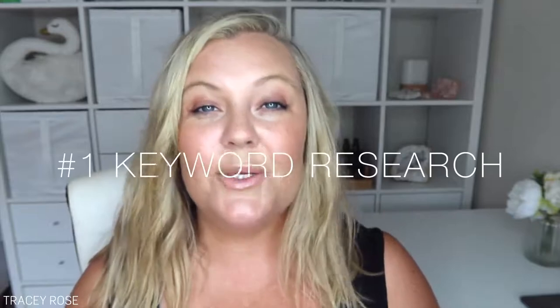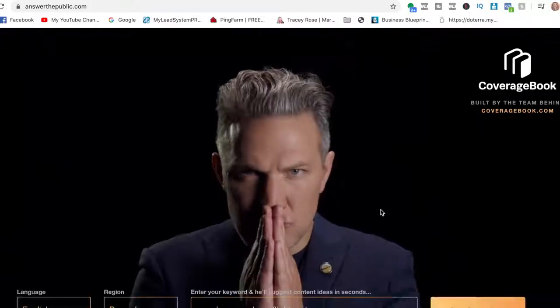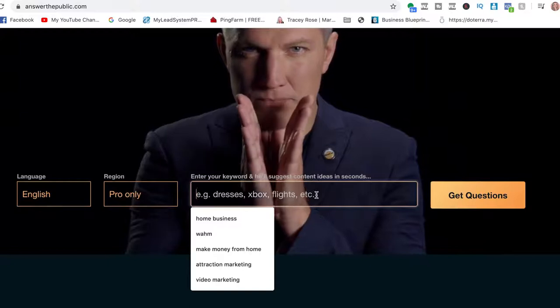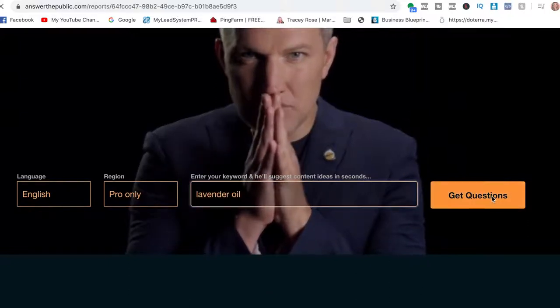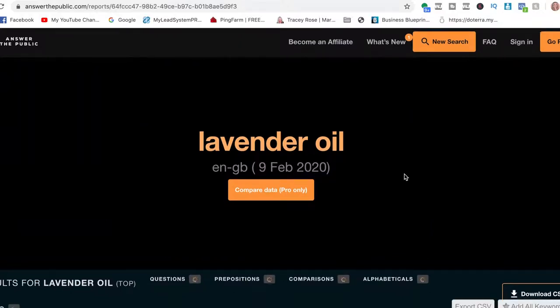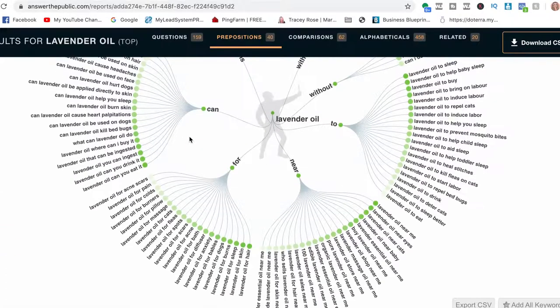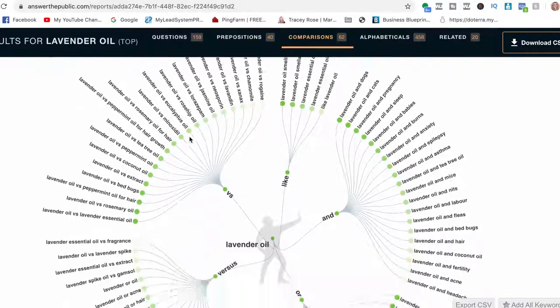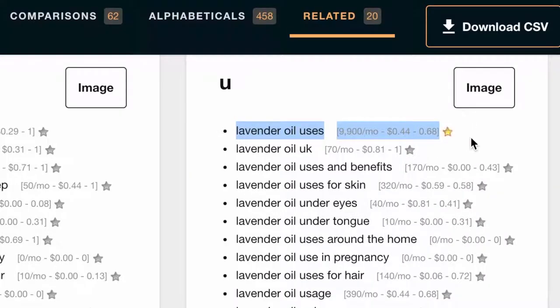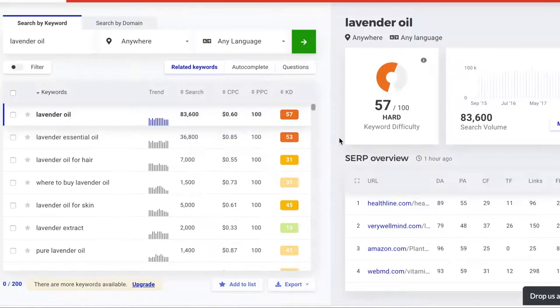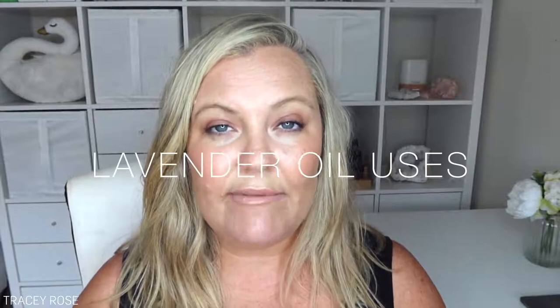Step number one is doing your keyword research, whether you're doing videos on video marketing, email marketing, or even slime. Keyword research can seem daunting, but a really easy place to start is answerthepublic.com — type in your niche and it gives you lots of things people are asking about. Another great keyword tool is kwfinder — you can find that at tracyrose.com/keywordtool. So once you've done that, you have your keyword or keyword phrase. The one we're going with for our example is 'lavender oil uses.'